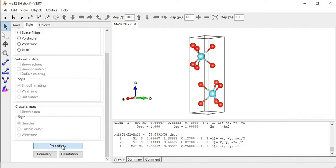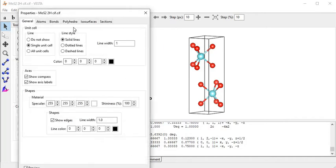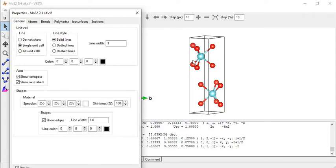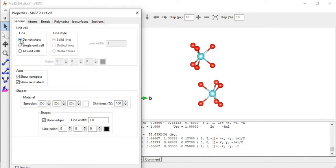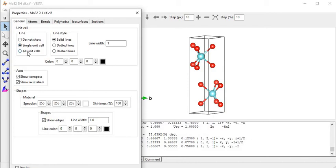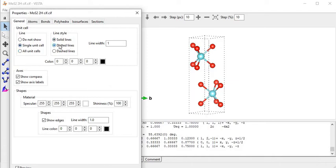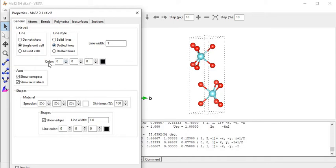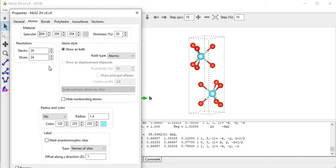Now I come to the bottom part: Properties. This is a very important part. Here we can change the unit cell display - if we don't want to show the unit cell, just uncheck that option. If I increase the supercell along the x or y direction and want to show all units, I click on that part. The line style options include dotted and dashed lines.